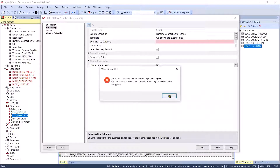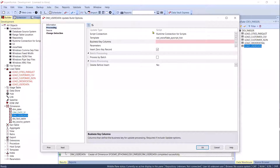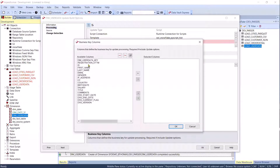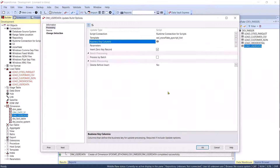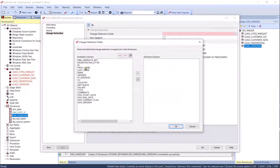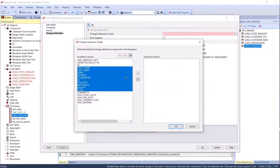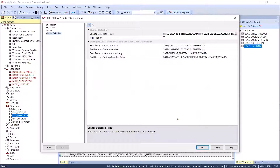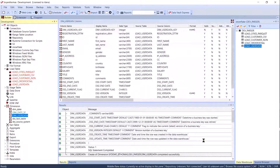If I press OK, it says you need a business key — we head off those mistakes, like the ones I used to make in the past. I'll set the business key to the ID field. Then if I try again, it says: you're a Type 2 dimension, you have to tell me what fields you want to track changes on. We build this in to make it as easy as possible with as few mistakes as possible.